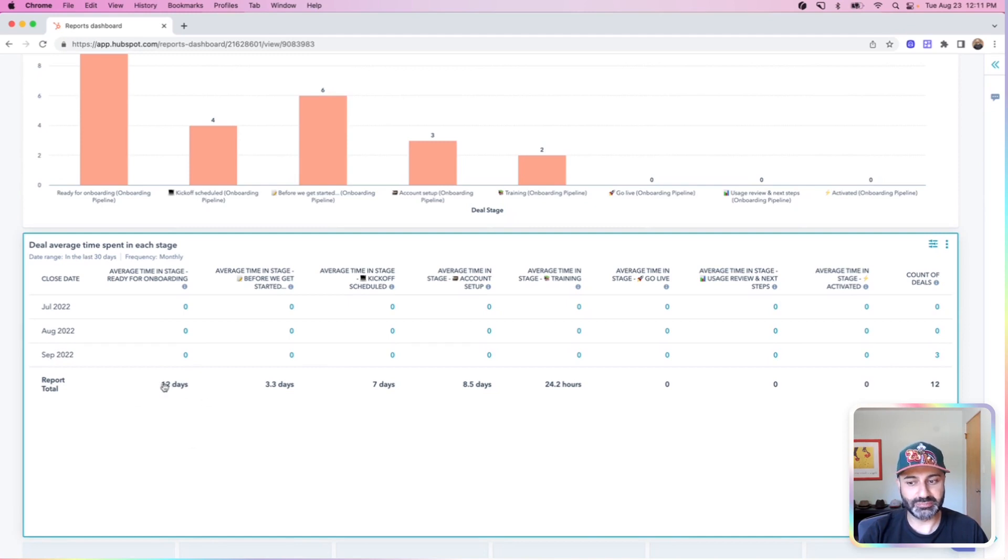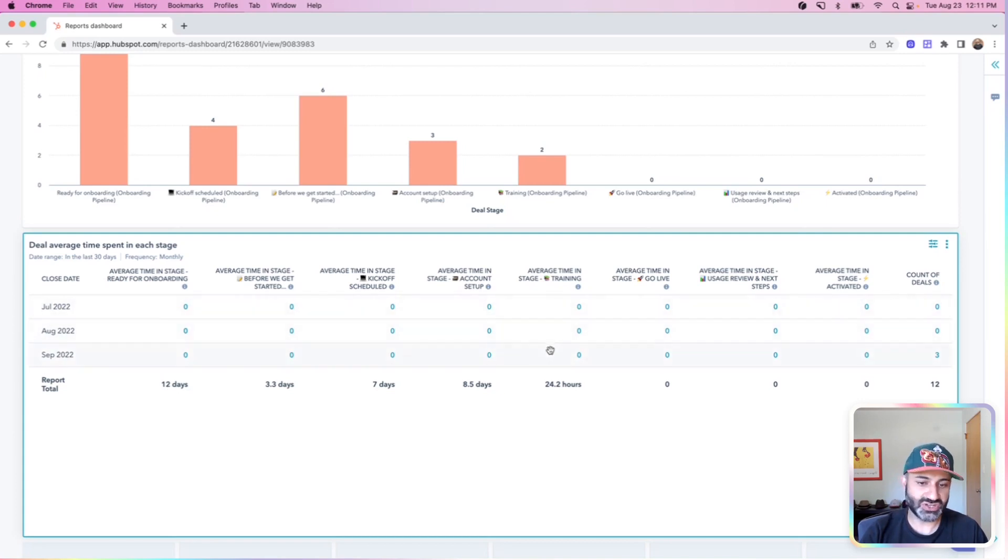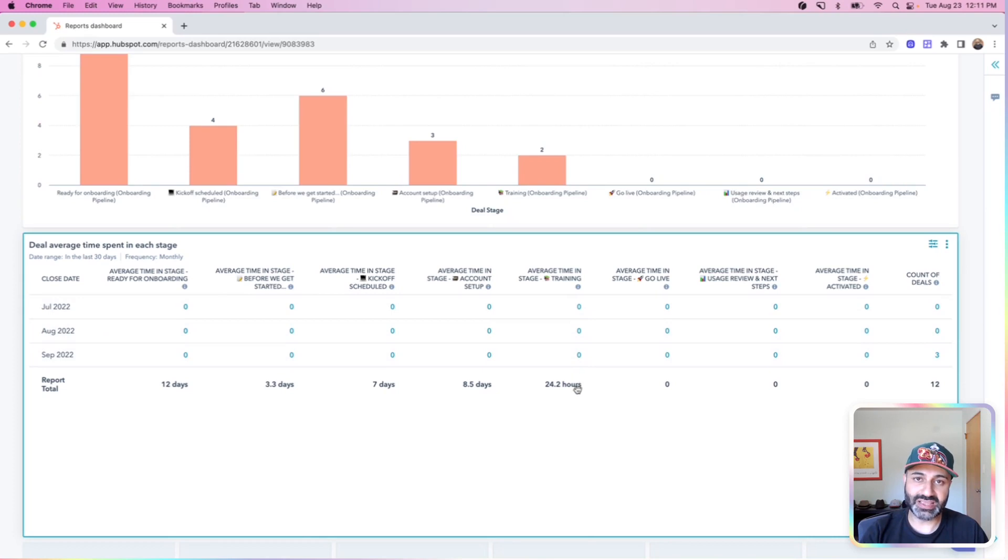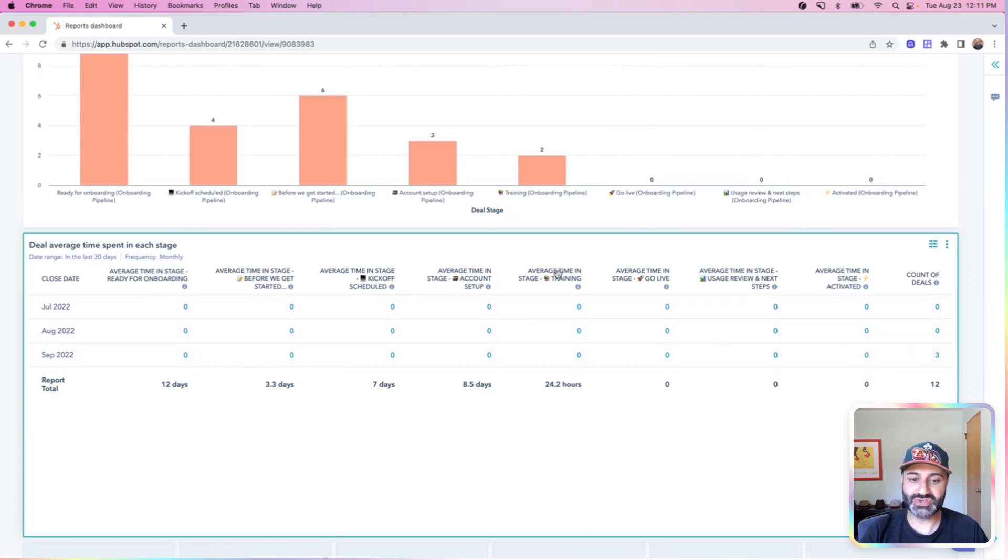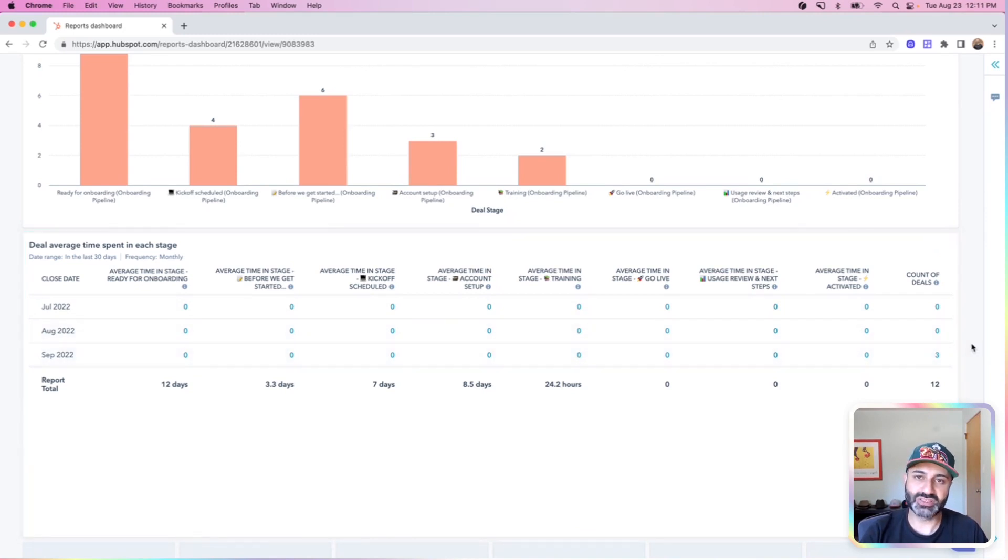So this would be a big red flag for me to dig into and understand why are we not moving them into getting started, why have they not scheduled their kickoff calls and so on. And over time, you can see some patterns here. By the time they get to this training stage, they're only spending a day or so sitting in this stage. So it is my priority to make sure I can reduce these times so I can get them here. This tells me there's some sort of value here because people are moving through it quickly on their way to moving through.